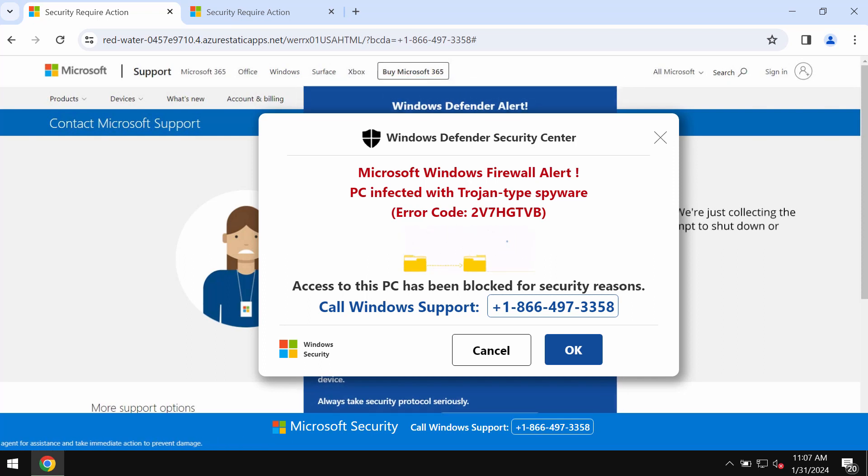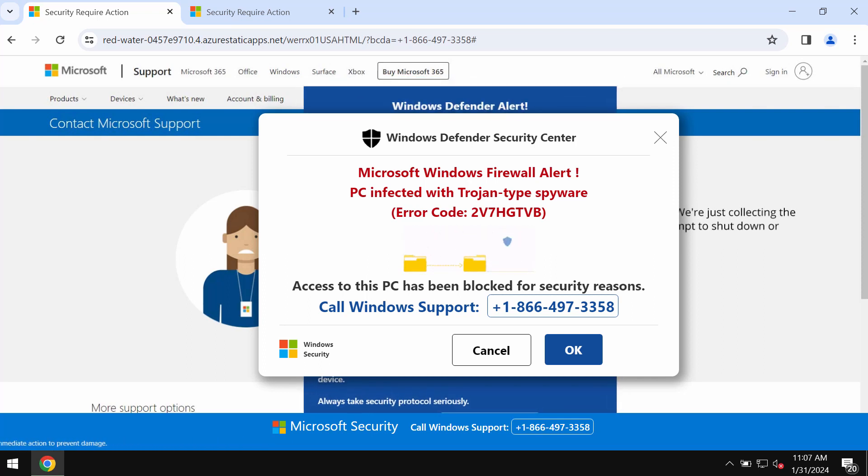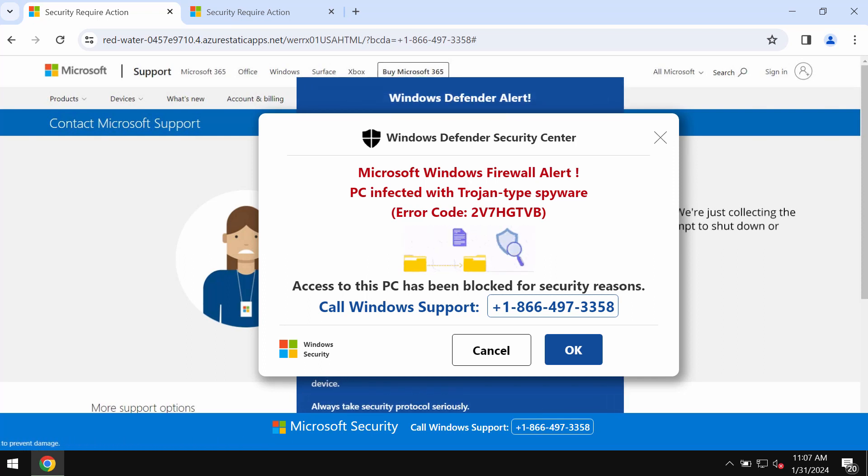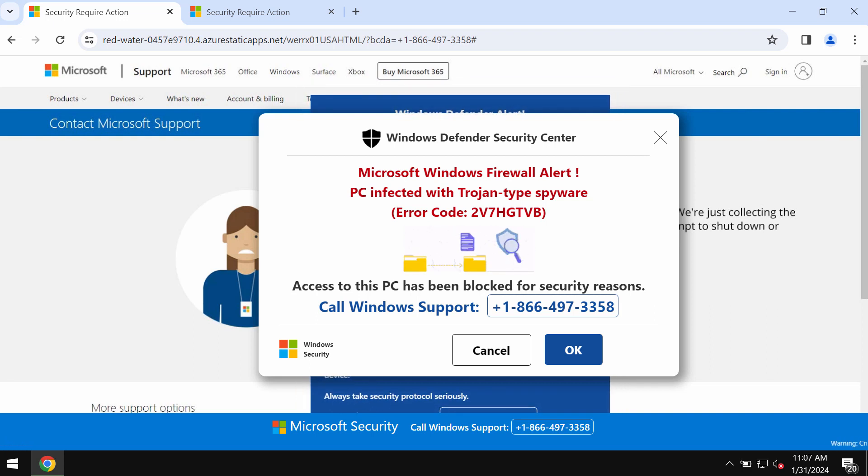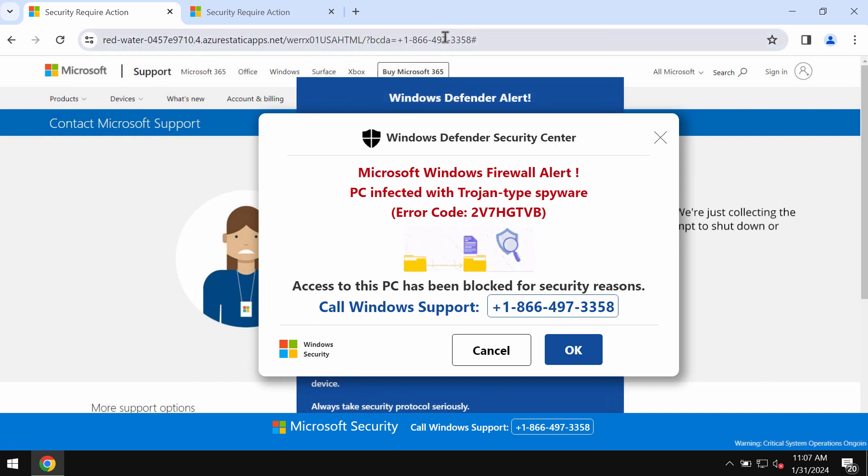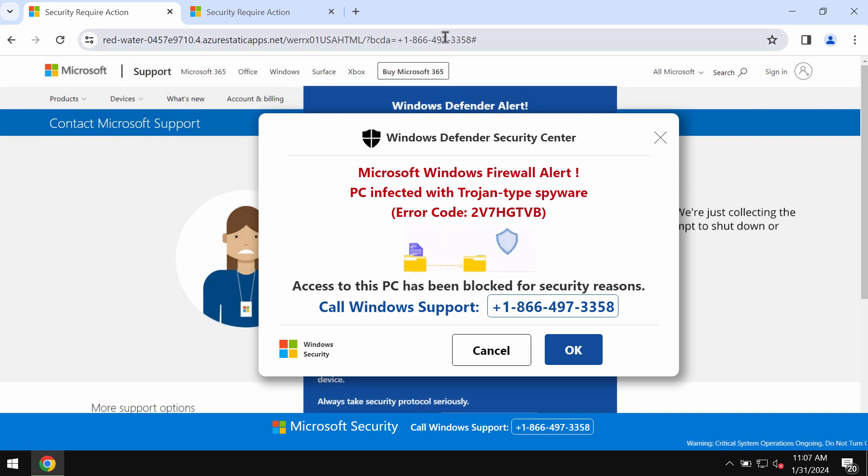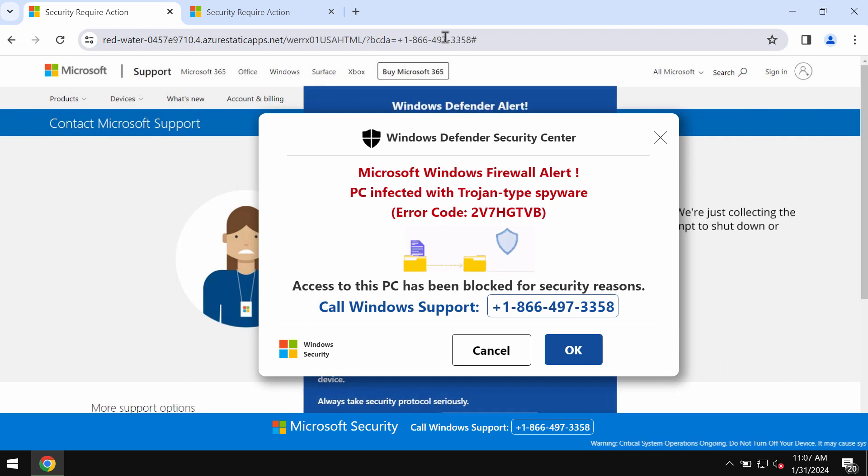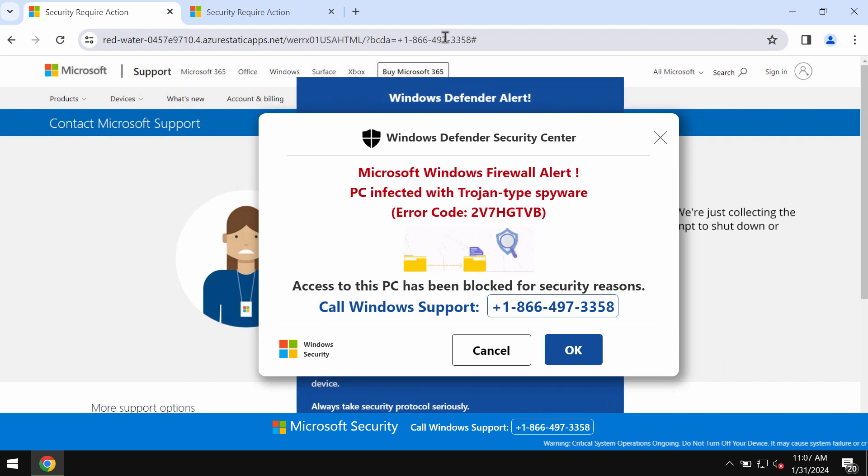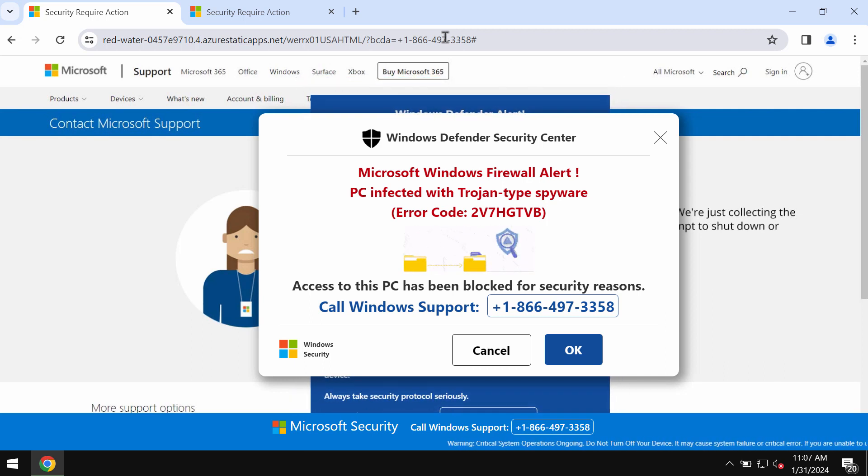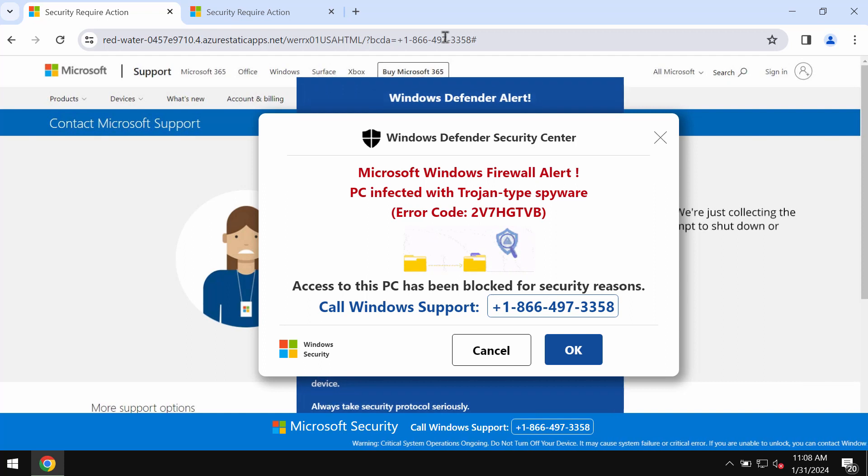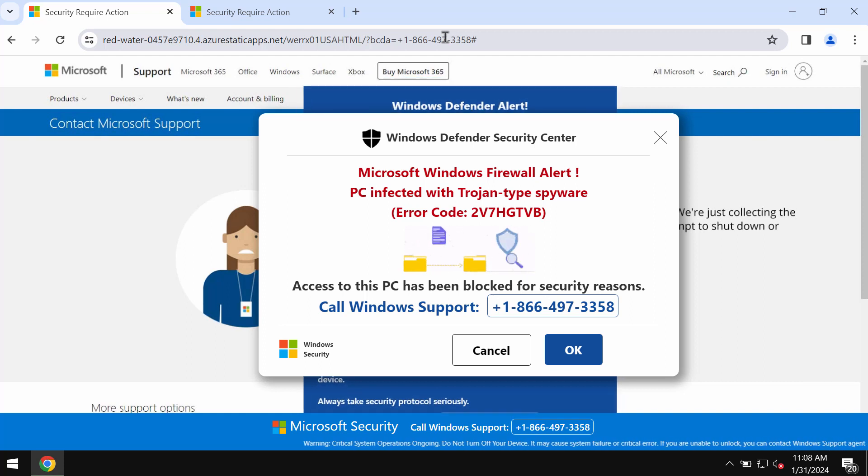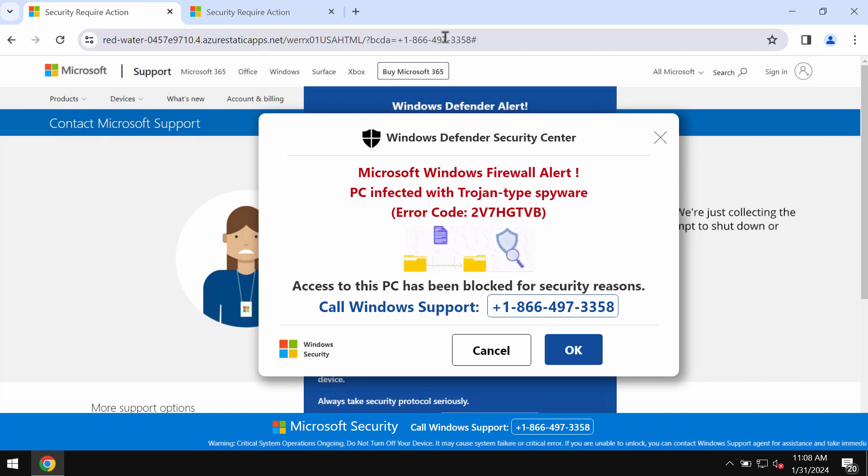So you should not trust these deceptive pop-ups. Such pop-ups could be the result of some adware on your computer. Therefore be very careful and do not call this fake Windows support number.